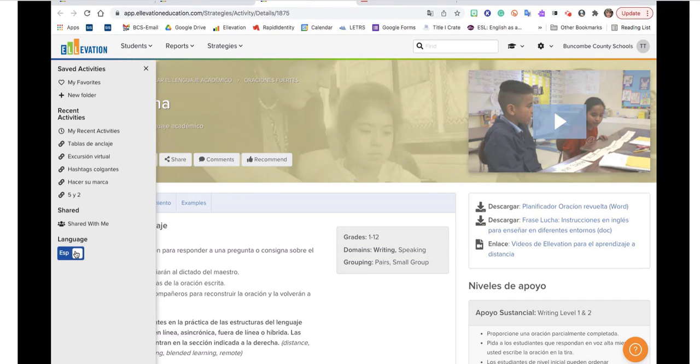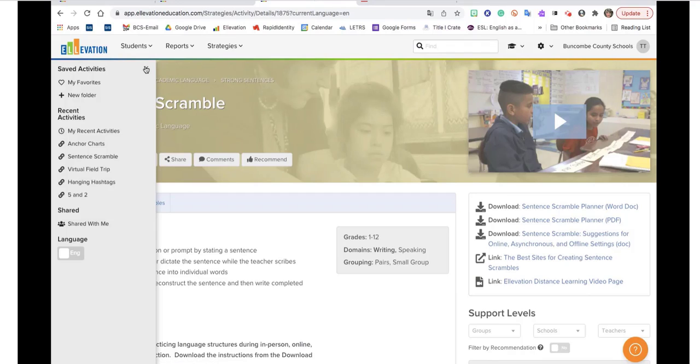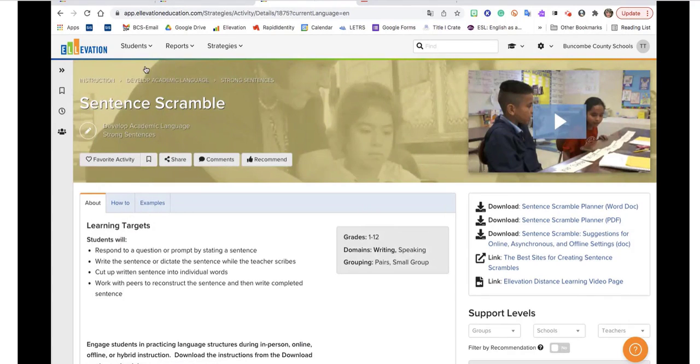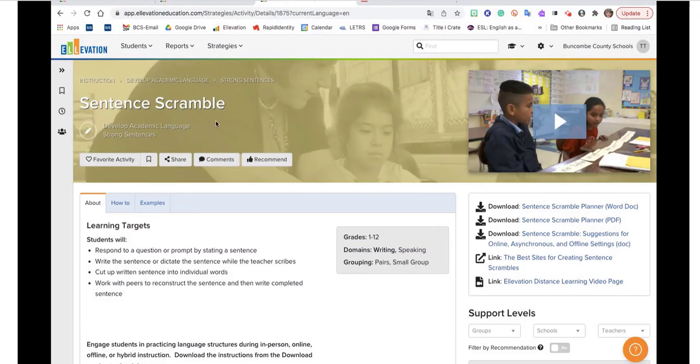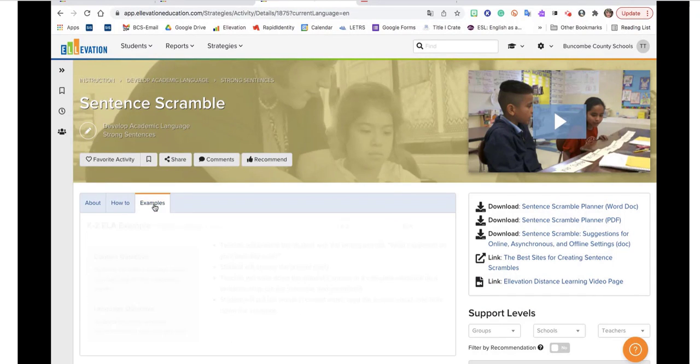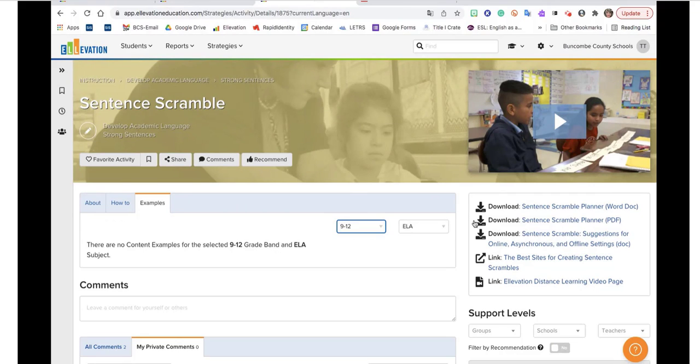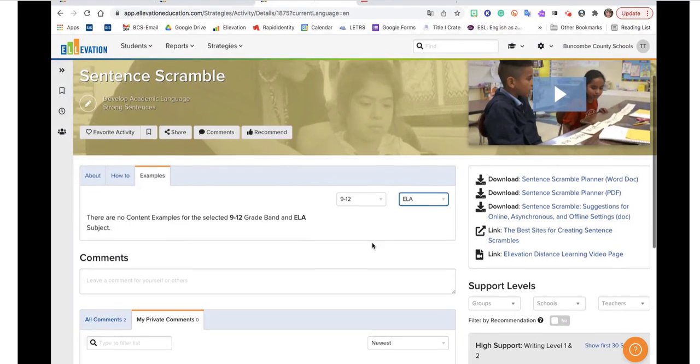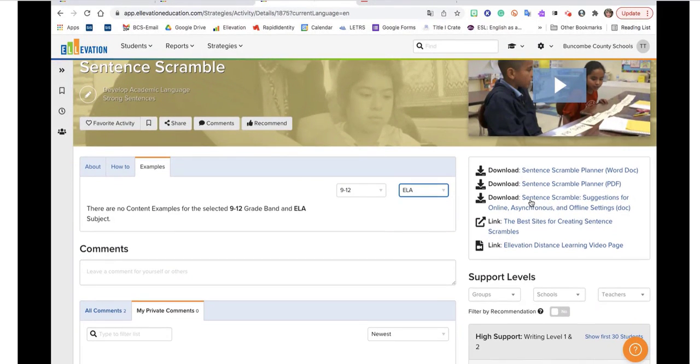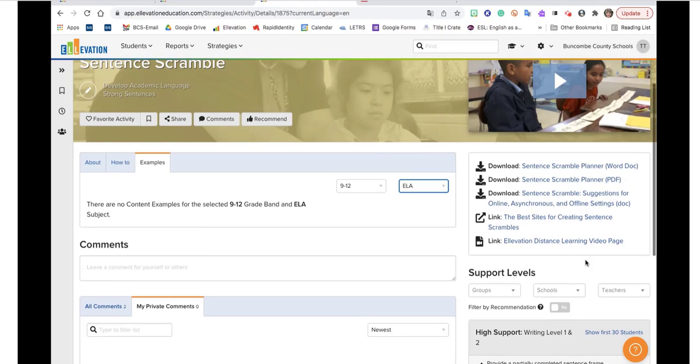I actually have this set in Spanish, so we're going to go back to English. That will give you just a little bit of information on that strategy. Your abouts, your how-to's, and some examples of how to change it to grade levels and specific content areas. You'll get downloadables and printable documents. I like the word docs because I can modify those and adapt those for my needs.